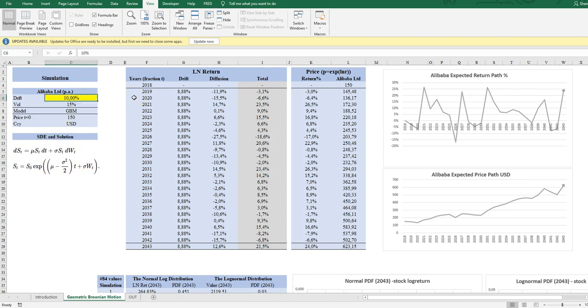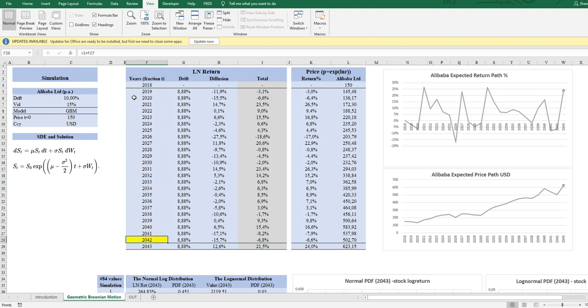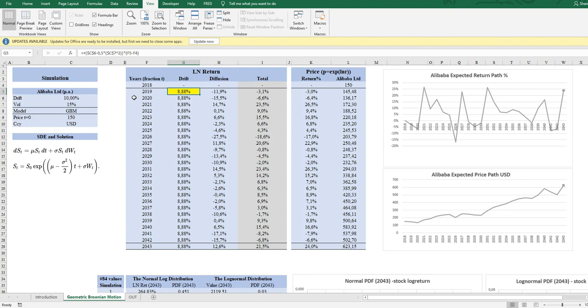All right, let's just look at Alibaba. I assume a mu of 10, a drift of 10, an annualized volatility of 15, start price is 150 in 2018, and we move on 25 years. We simulate 25 years. The way I do it is to split the simulated log return from the stochastic differential equation that can be log approximated into the drift and into the diffusion.